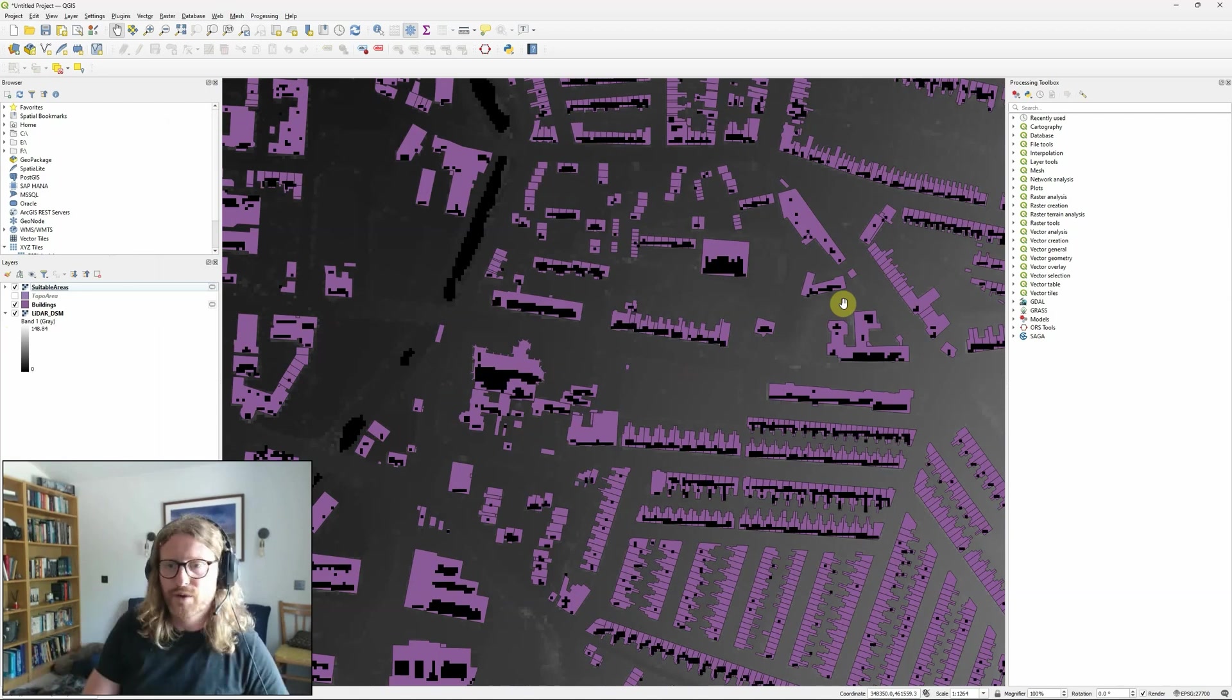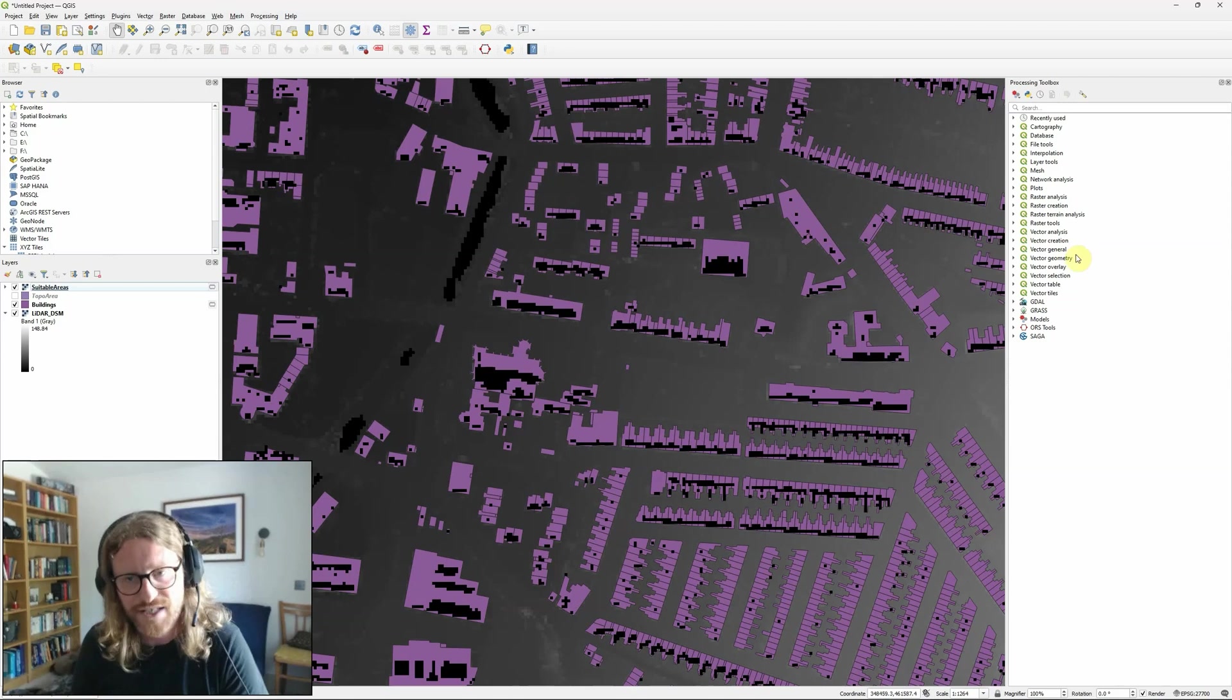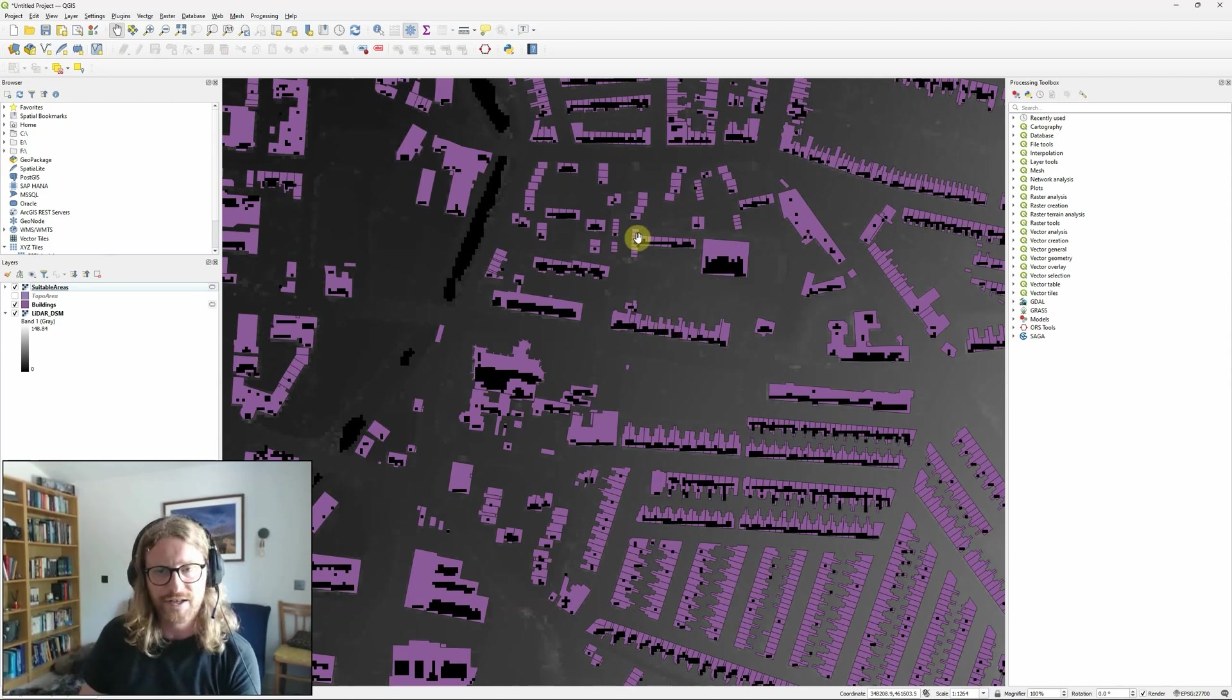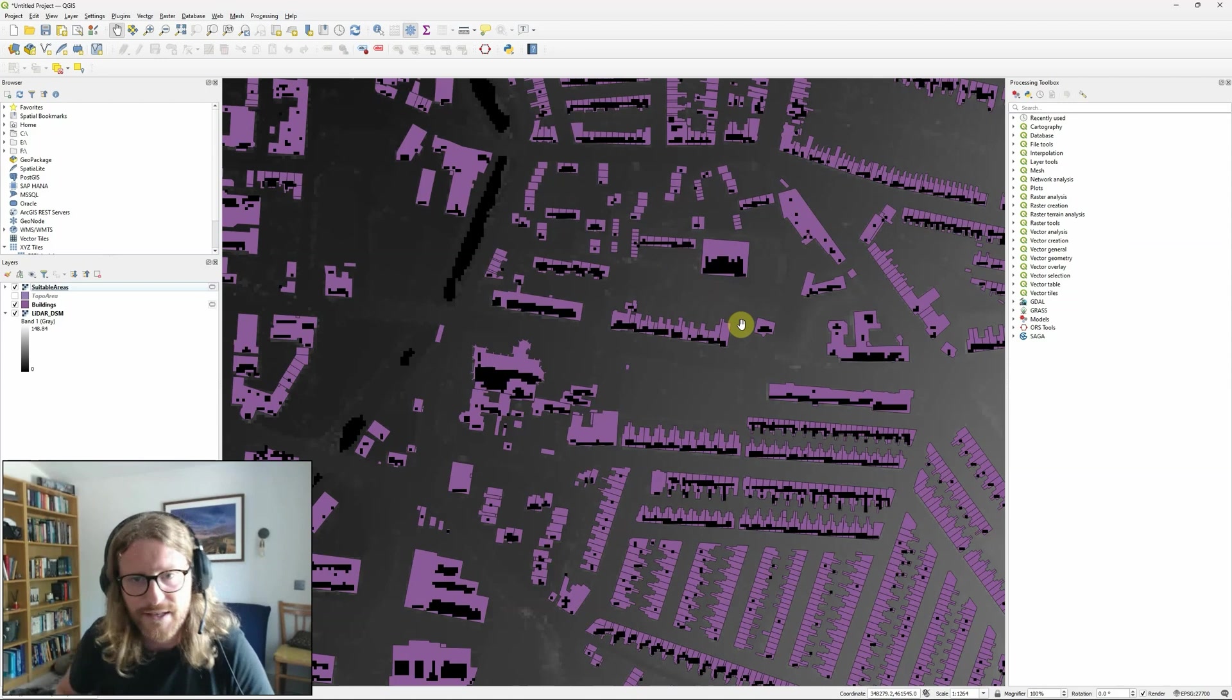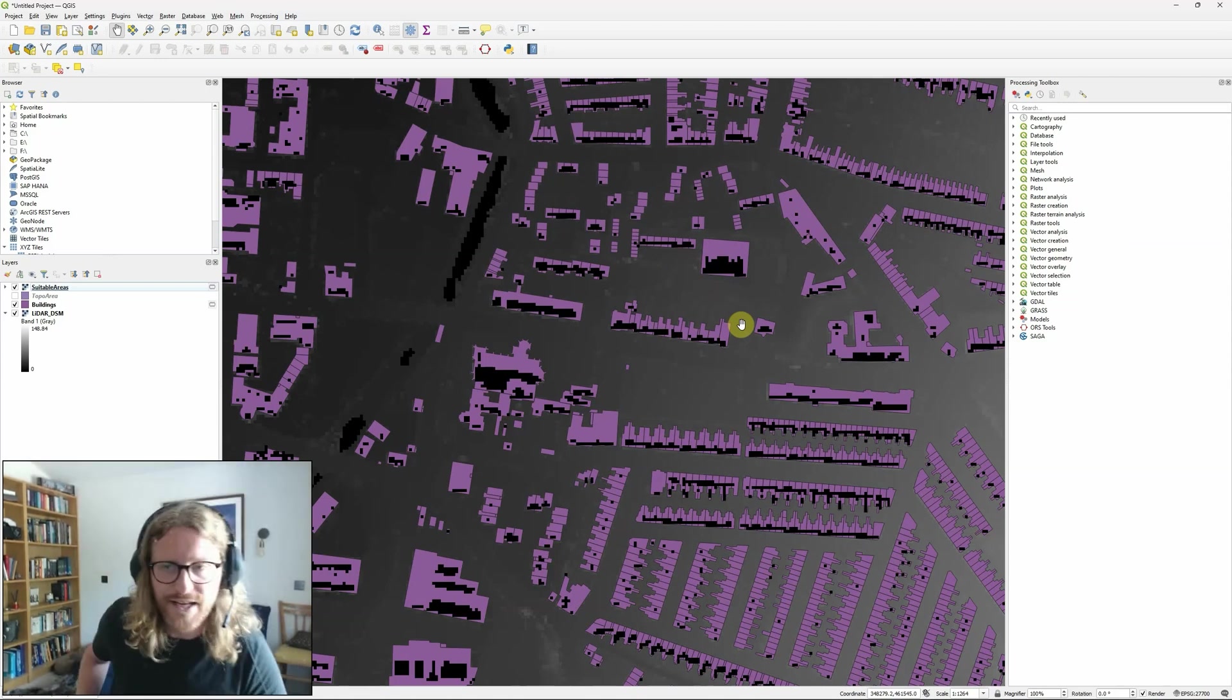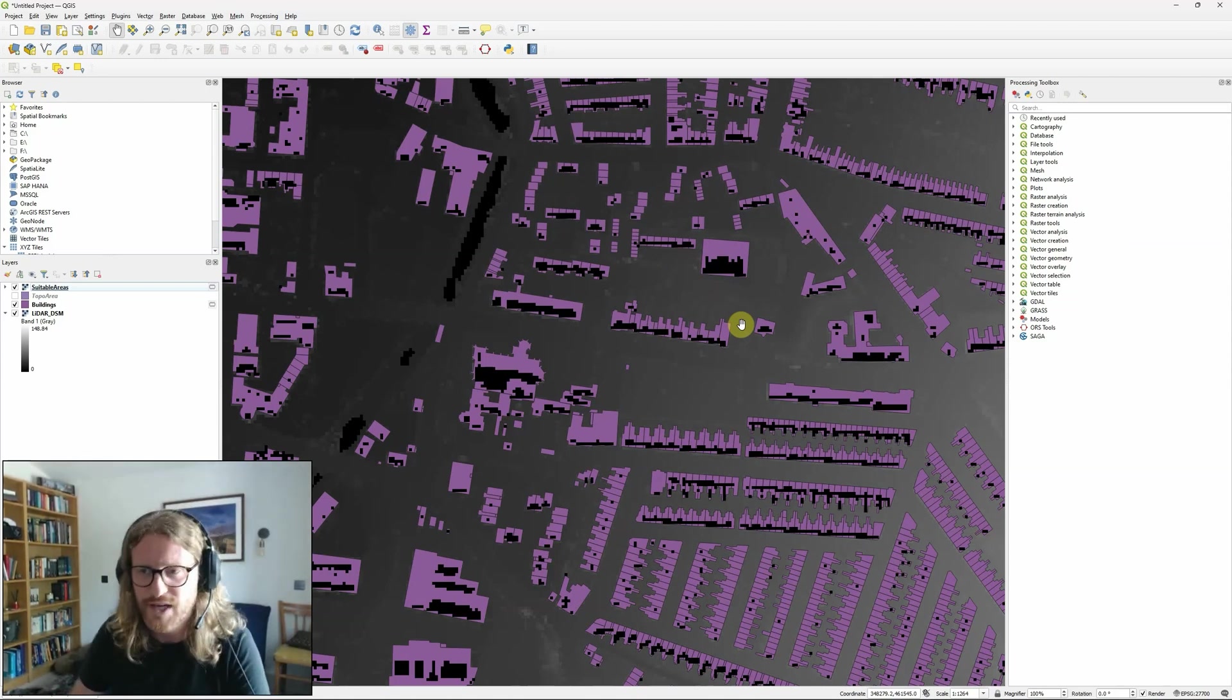And obviously, there's much more that I could add to this, I could convert them back to vectors, calculate areas, intersect them with the building outlines so that I can see the area in each individual building, all kinds of different things.